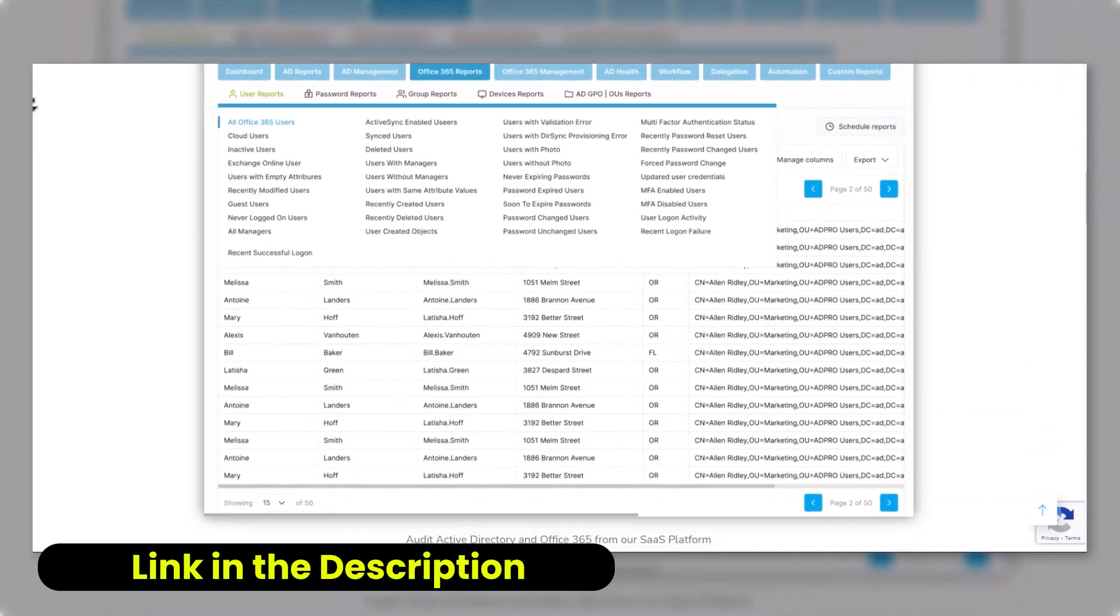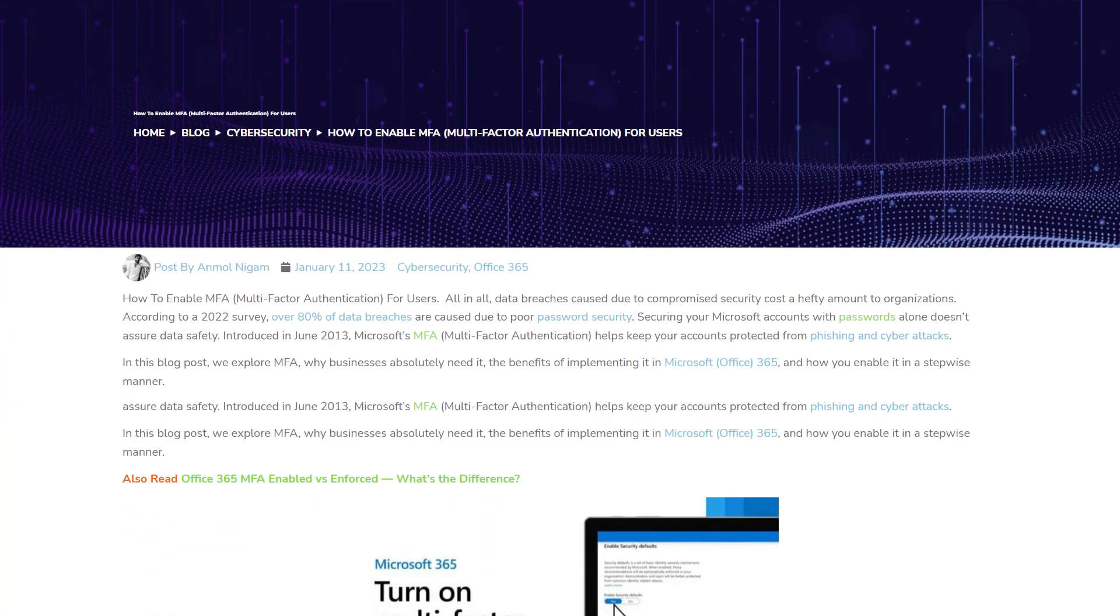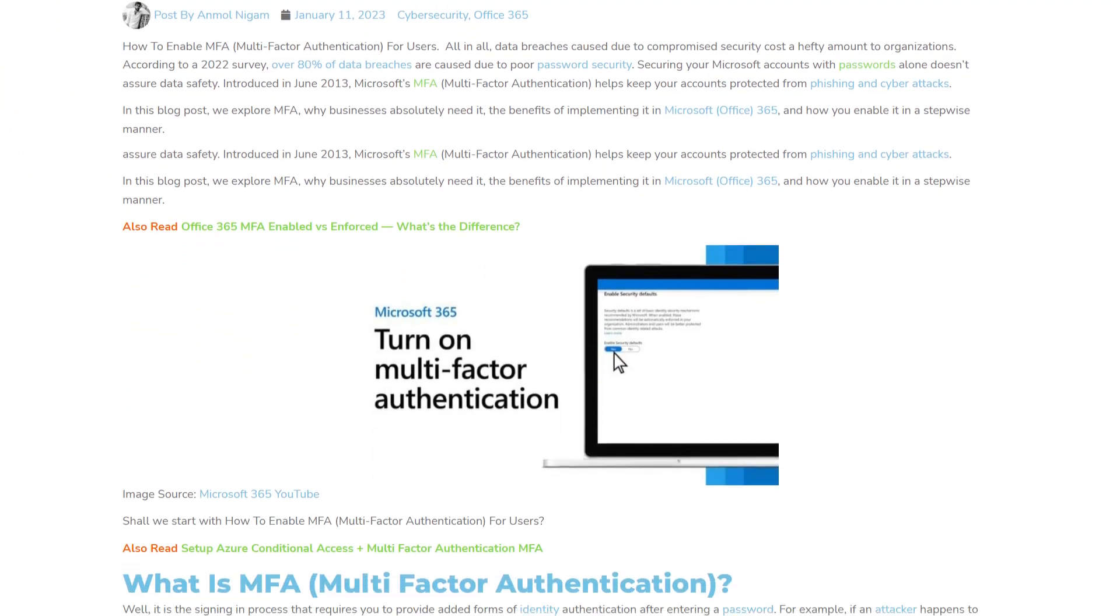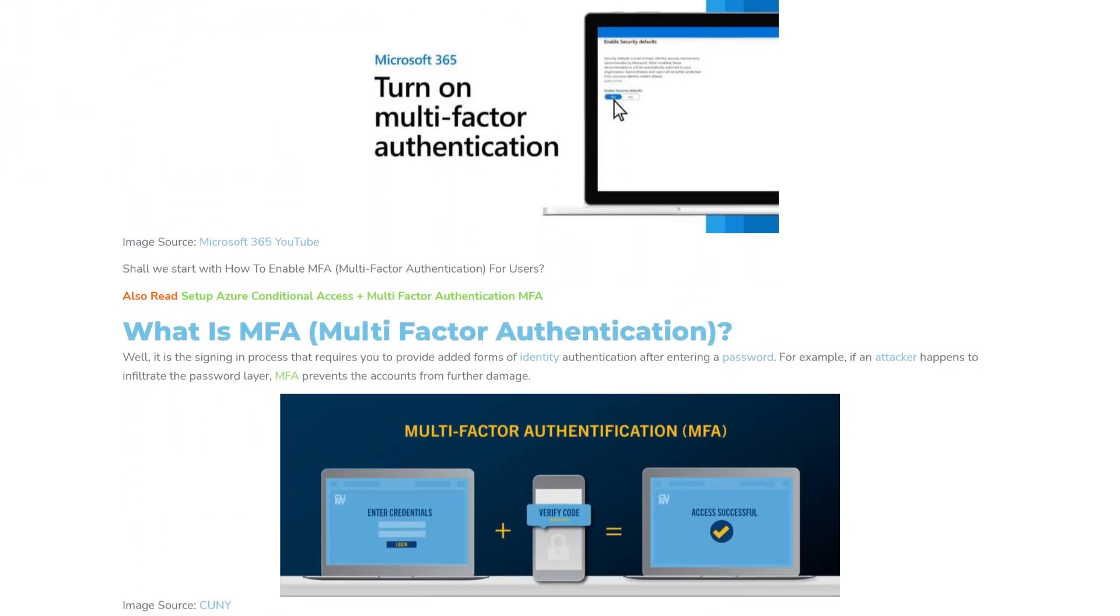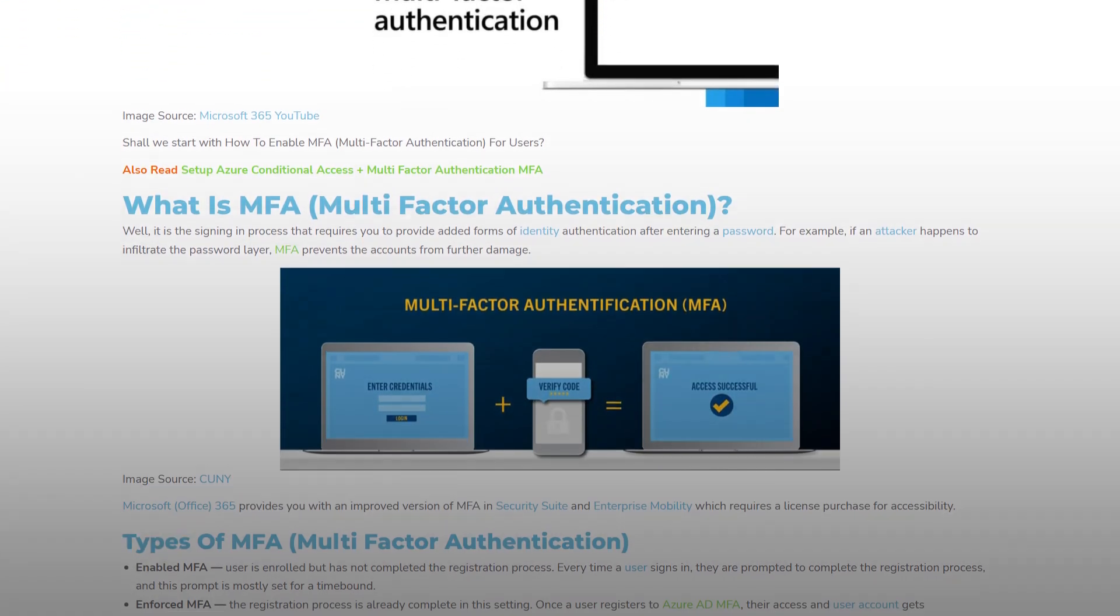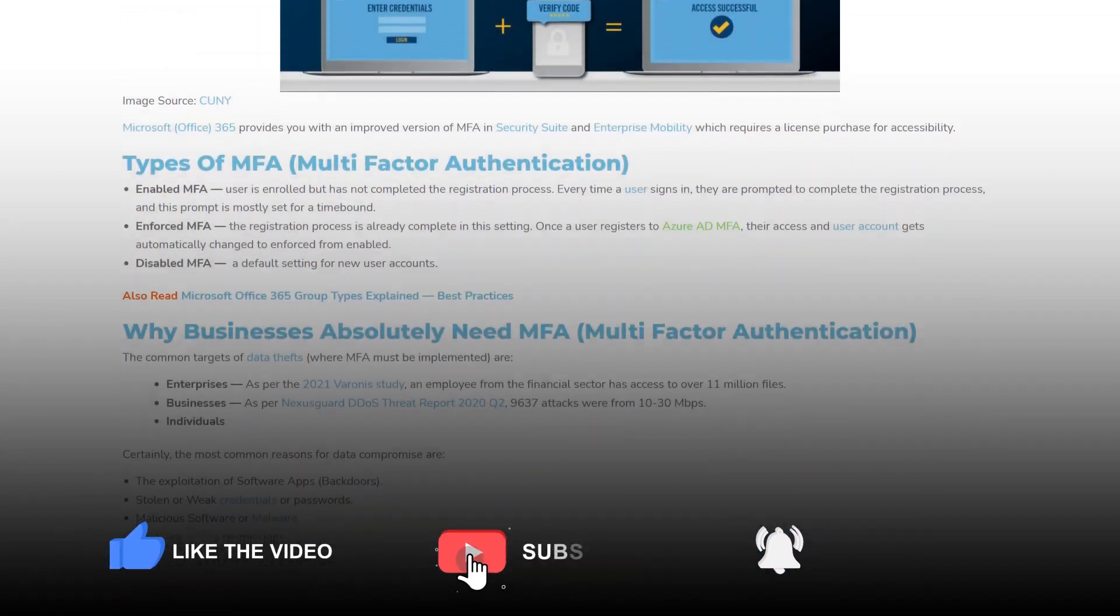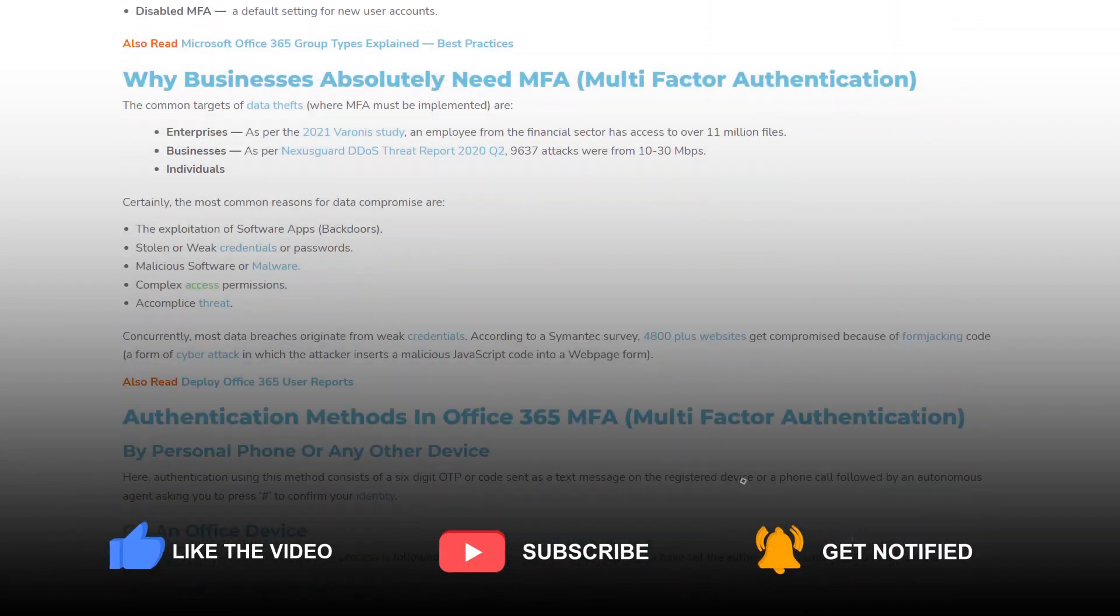Other than that, if you want to learn more information about Office 365 multi-factor authentication, then simply check out the blog that is linked in the description box. And if this video has helped you in any way, then make sure to leave a like and subscribe to the channel.